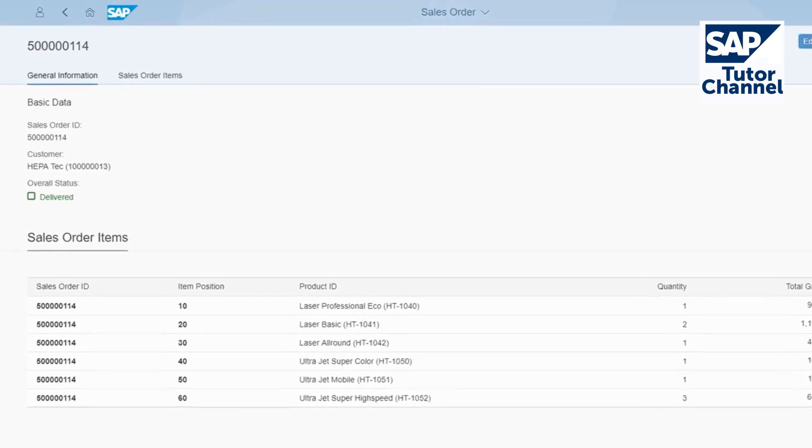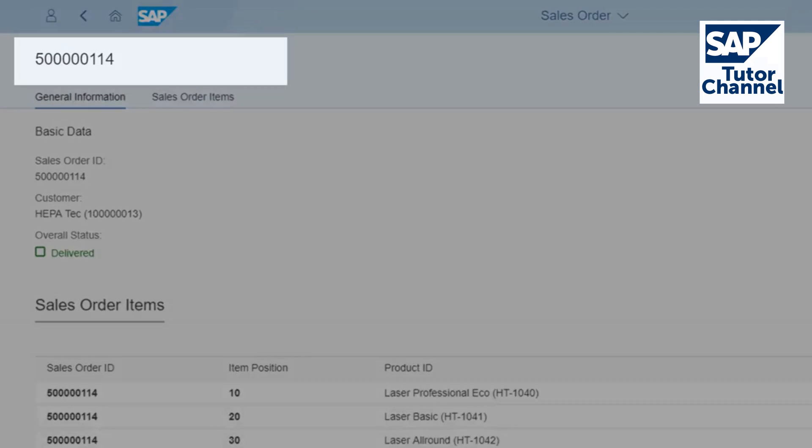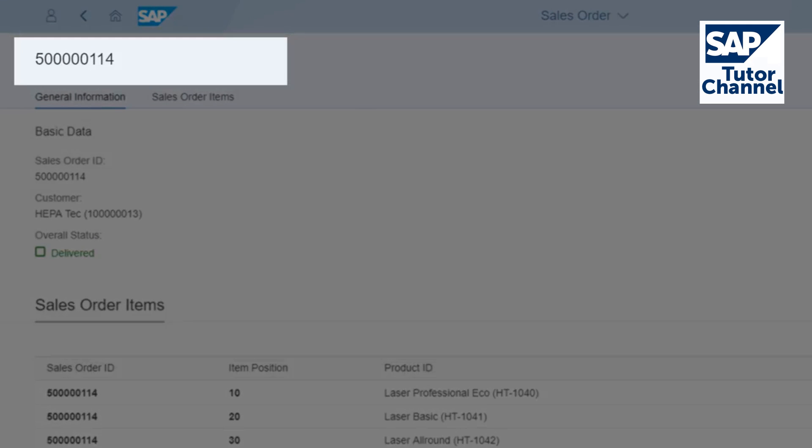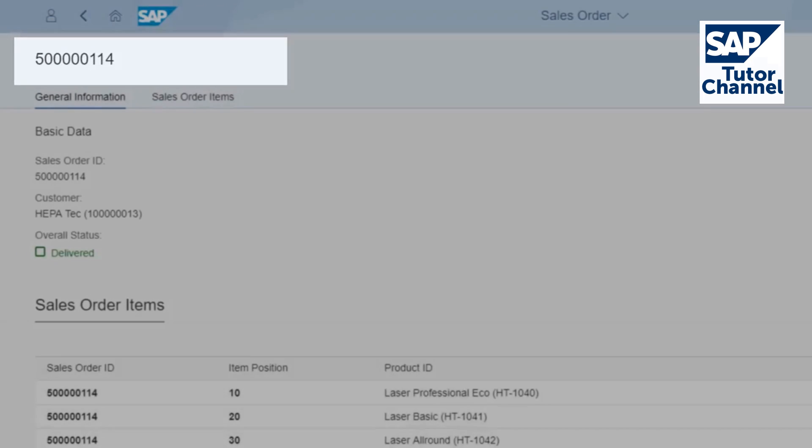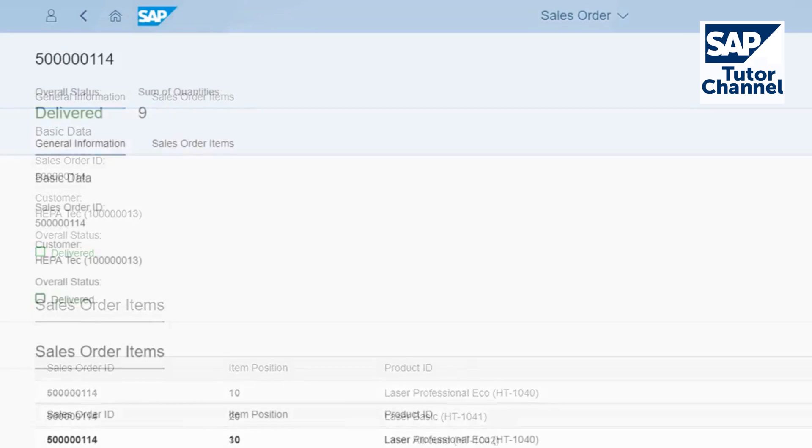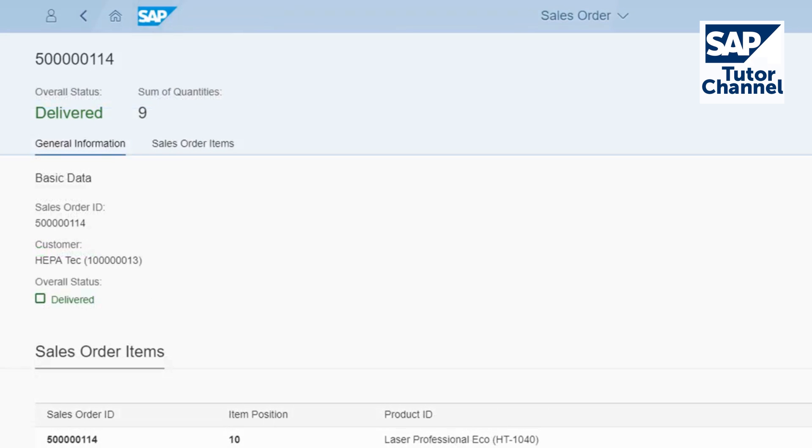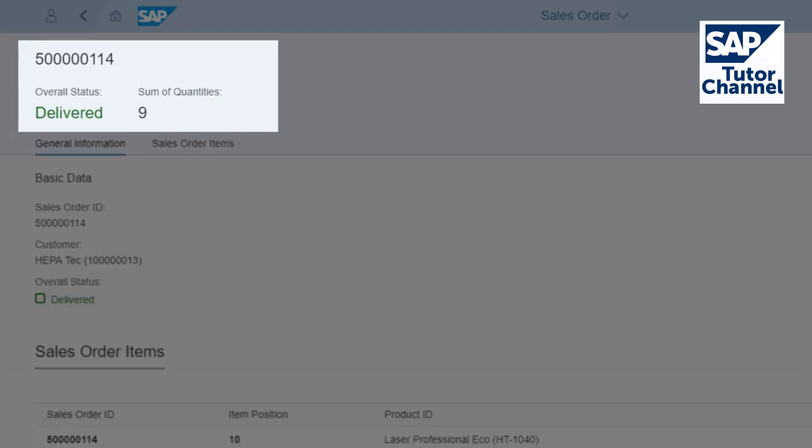Up to now, the object page header looks like this. I'll show you how you can also display the overall status and the sum of all available quantities of the object in the header.